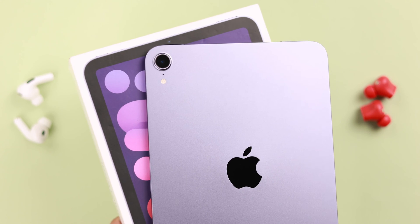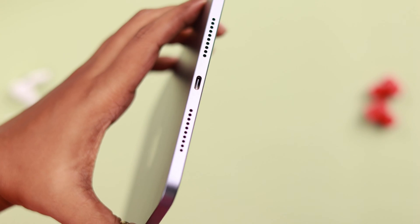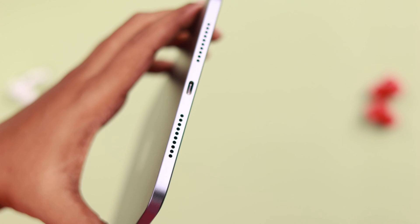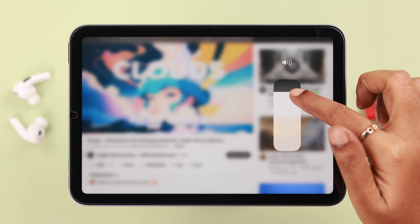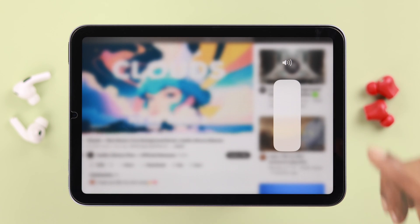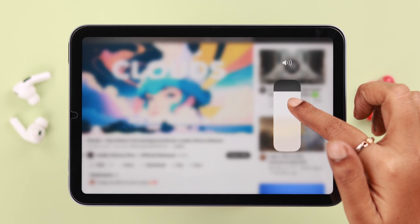If you're having this issue that your iPad mini 6th generation speaker is giving you crackling noise, or maybe static or muffled sound is coming out of it, then stay with us to know why this happens and what you can do in that situation.